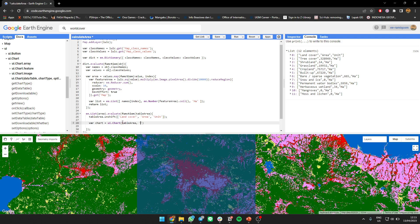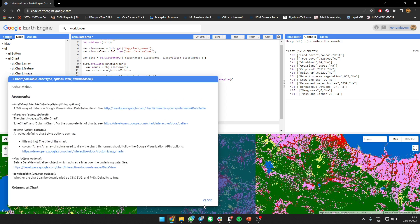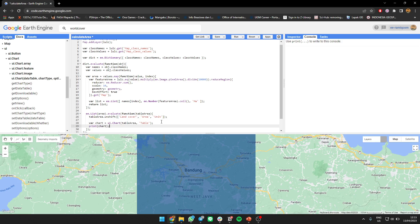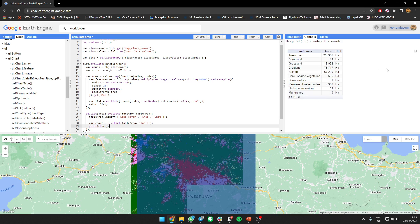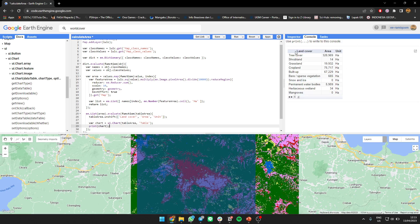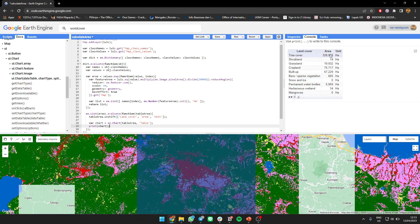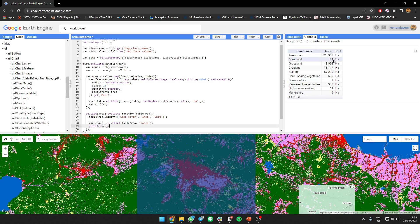UI chart data table. You can use table chart table. You don't need an option like this, just print it. Okay, let's print the chart.